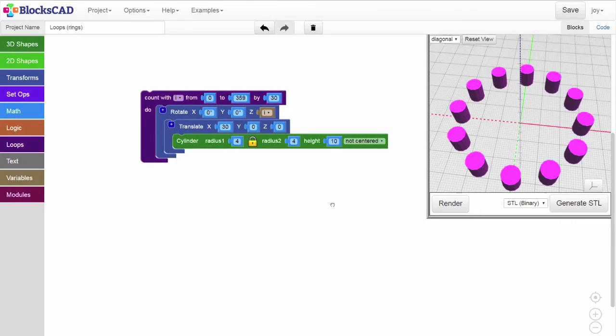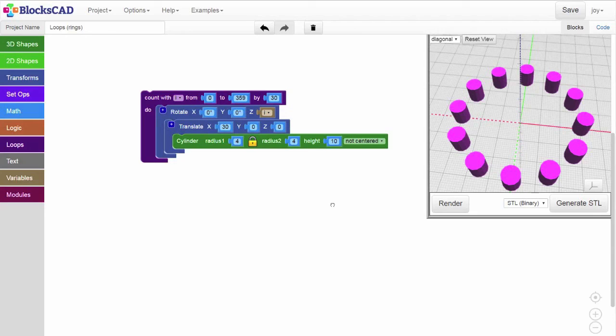You don't have to make a full circle. If we change our index variable to count up only to 180, we'll get half a circle, like this.